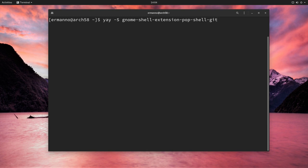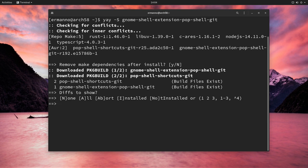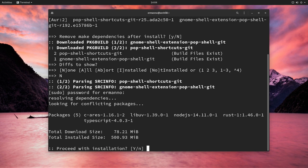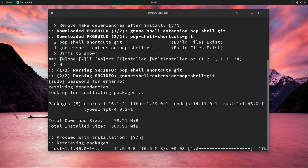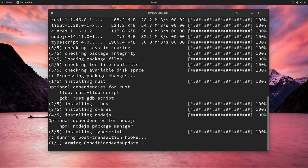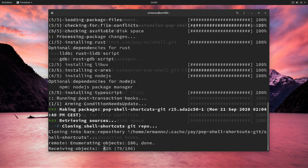And then we can hit enter. Now I'm going to accept the defaults here to not remove the dependencies. So I'm just going to hit enter here. And the difference is to show none and hit enter. And enter my sudo password and proceed with the installation. So this is going to take a moment to download and install everything. So I'll be back when it's done.